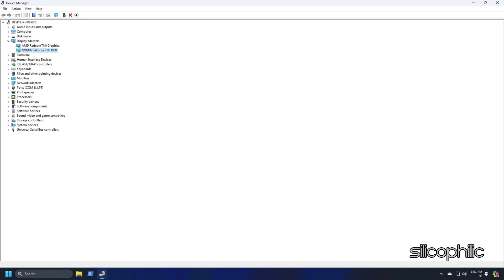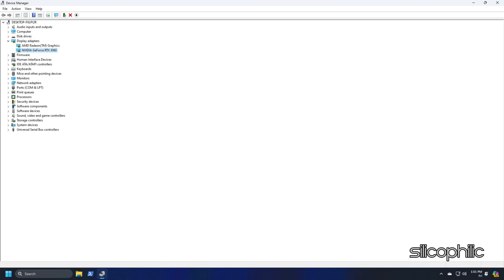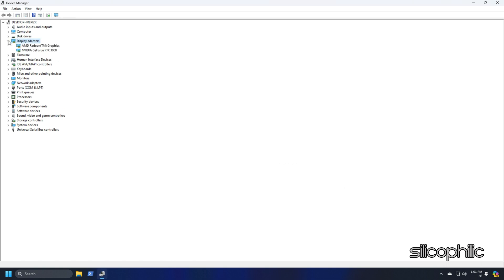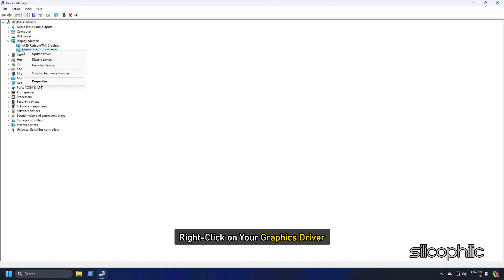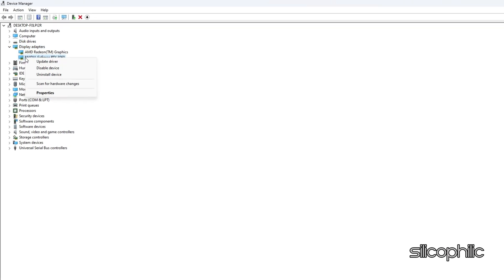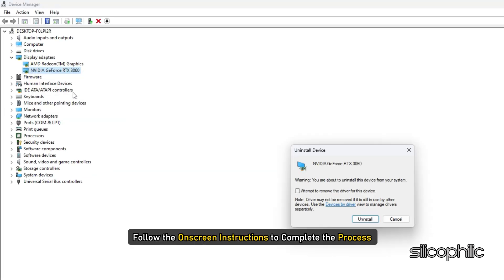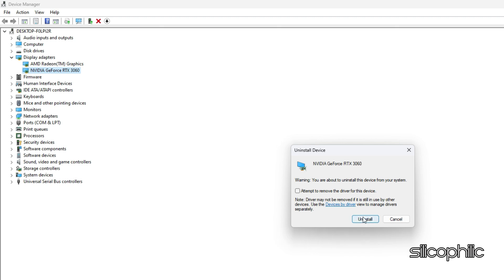If updating graphics drivers doesn't work, you can reinstall them. Expand the Display Adapters section and right-click on your graphics driver. Click on the Uninstall Device option and follow the on-screen instructions to complete the process. After uninstallation of the drivers, install them again.